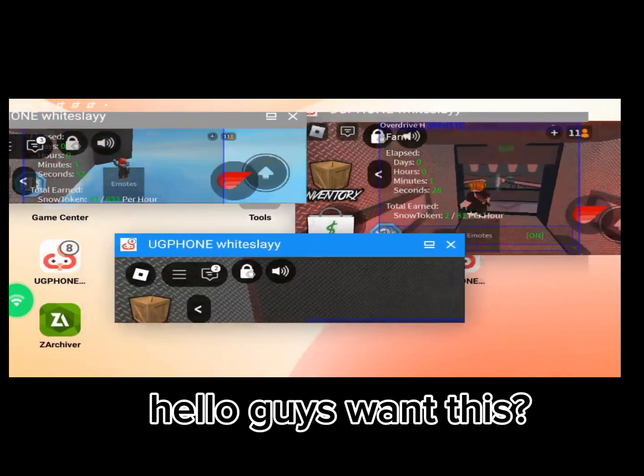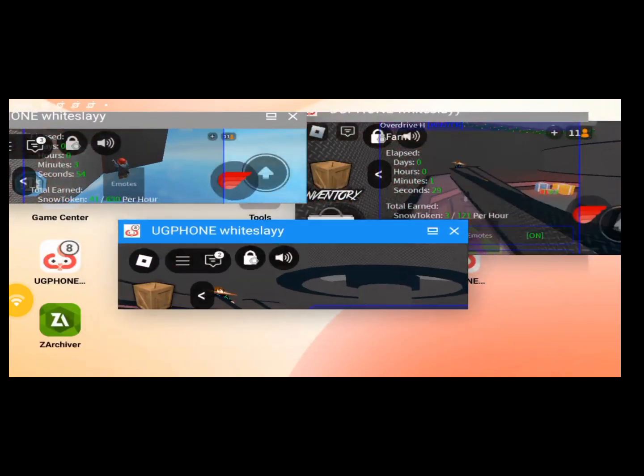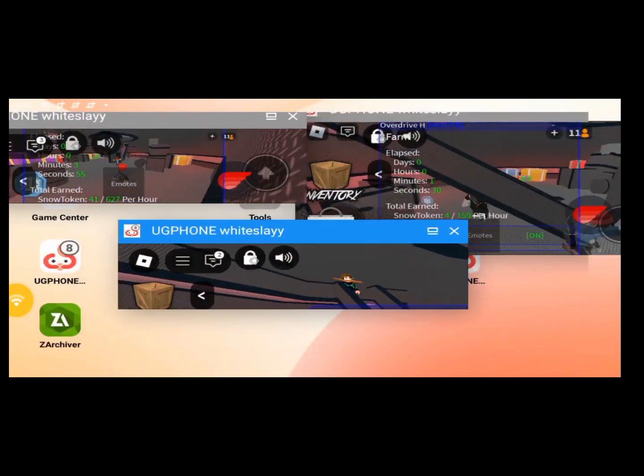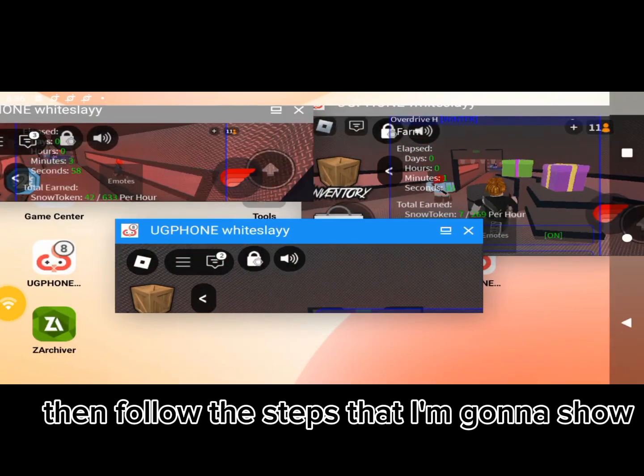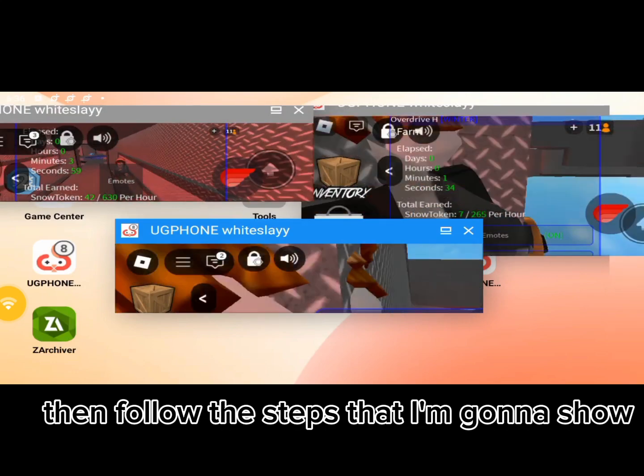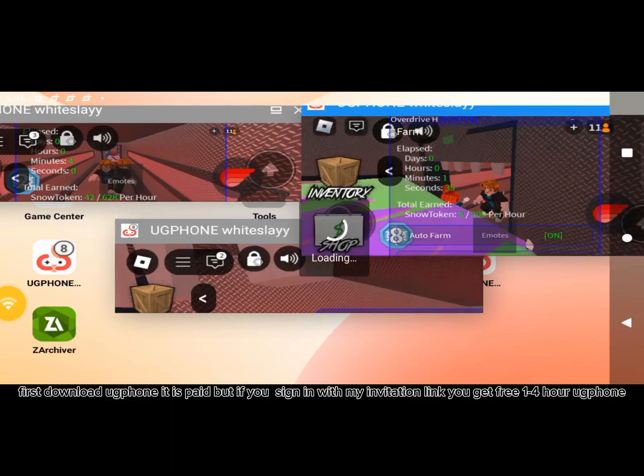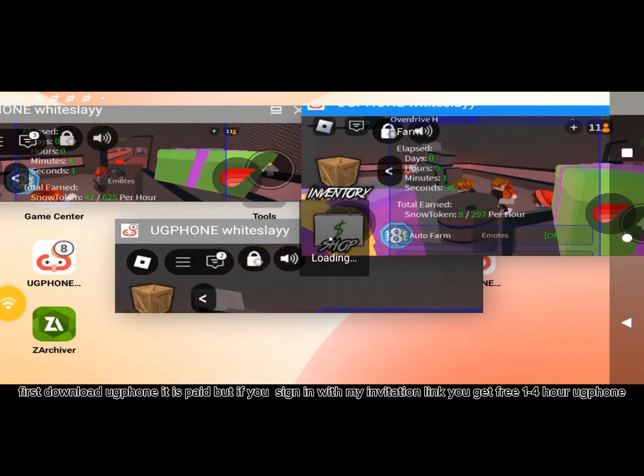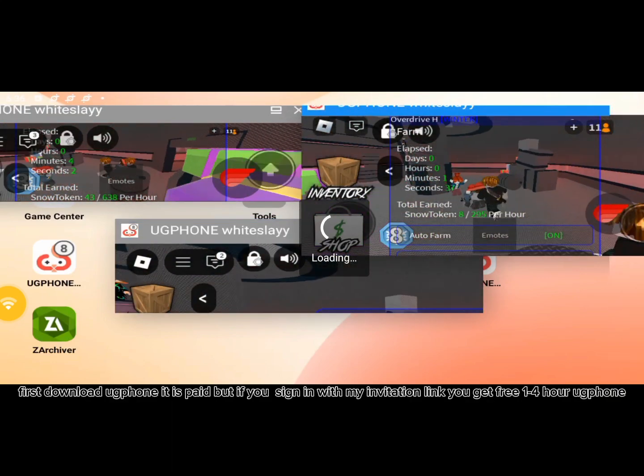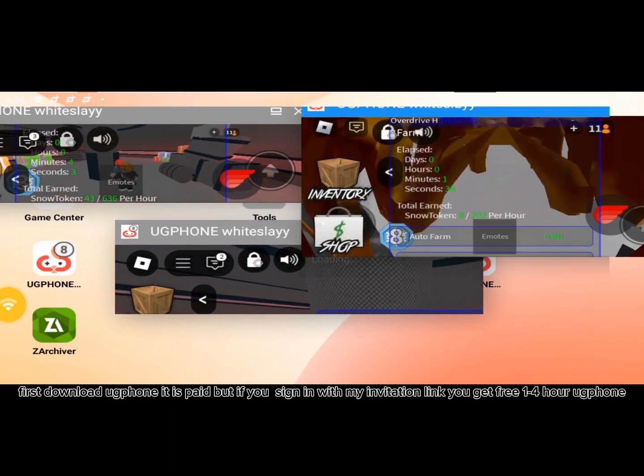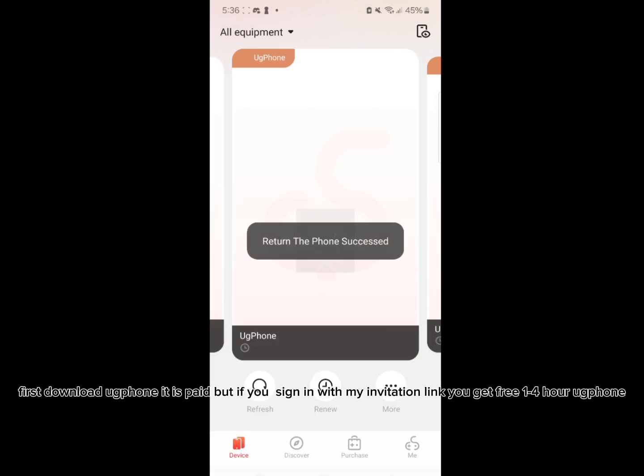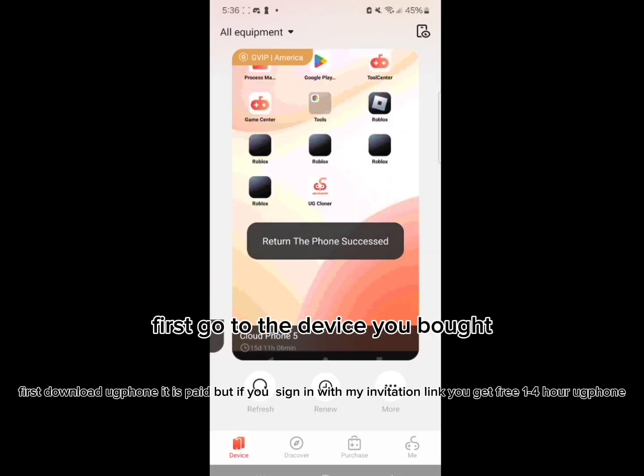Hello guys, want this? Then follow the steps that I'm gonna show. First download Uggfone. It is paid, but if you sign in with my invitation link you get free one to four hour Uggfone.